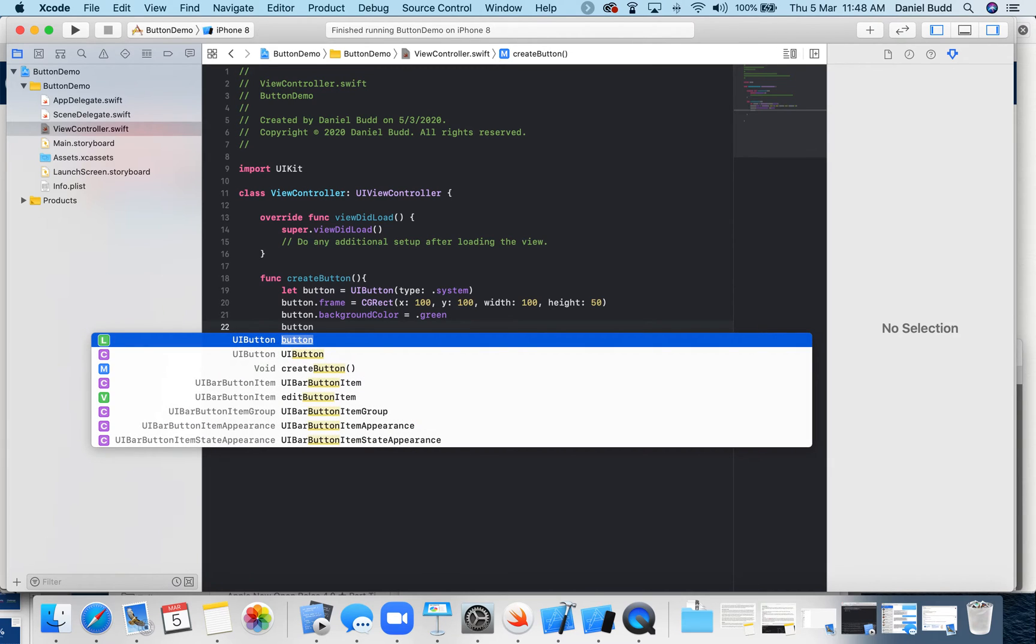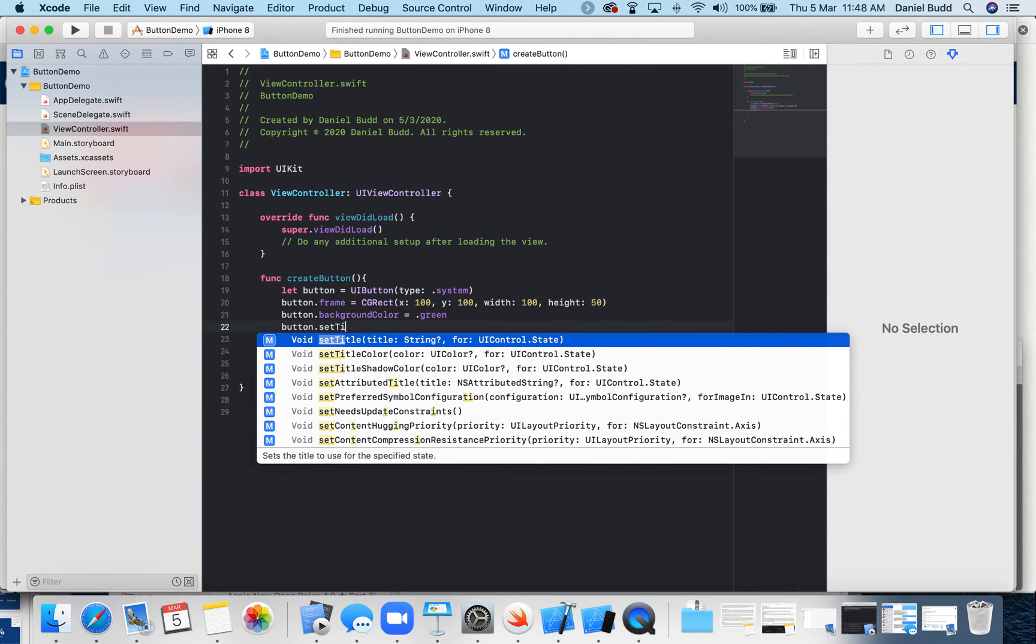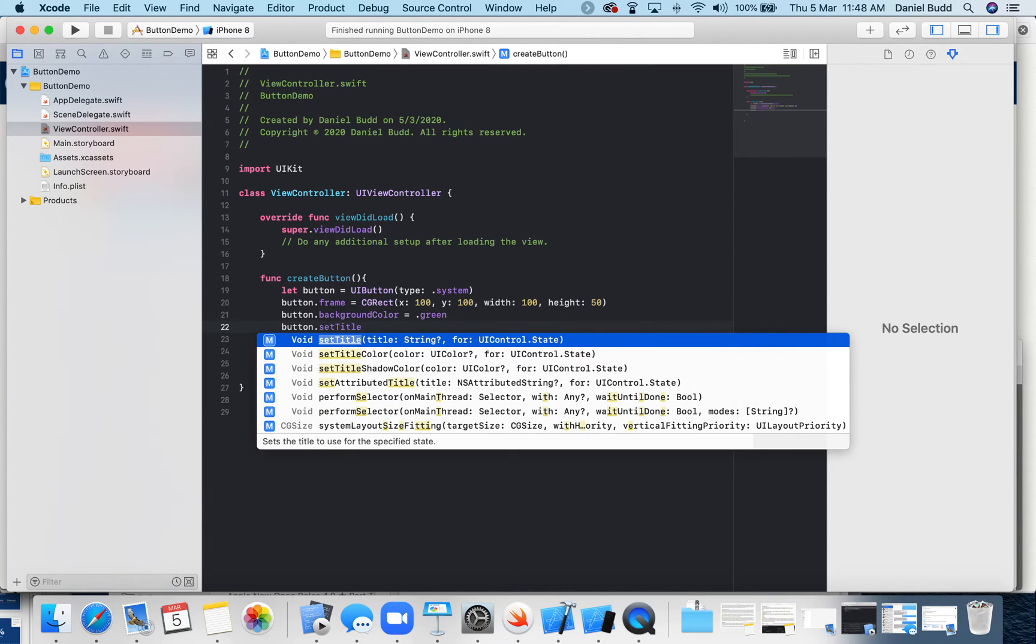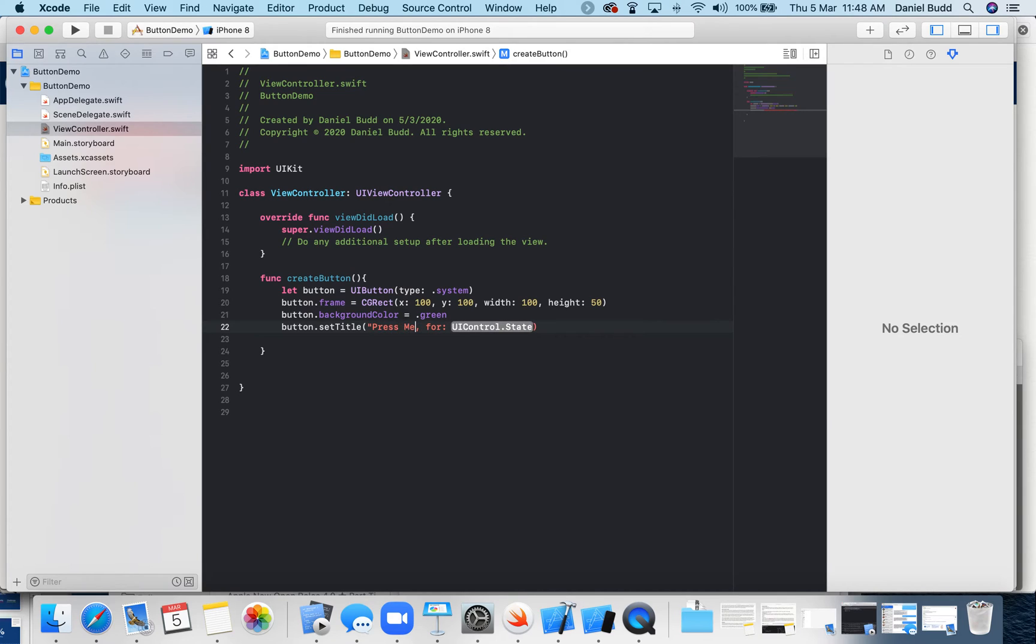And then finally, we're going to set the title of our button. I'm just going to call this press me. And the state is dot normal.